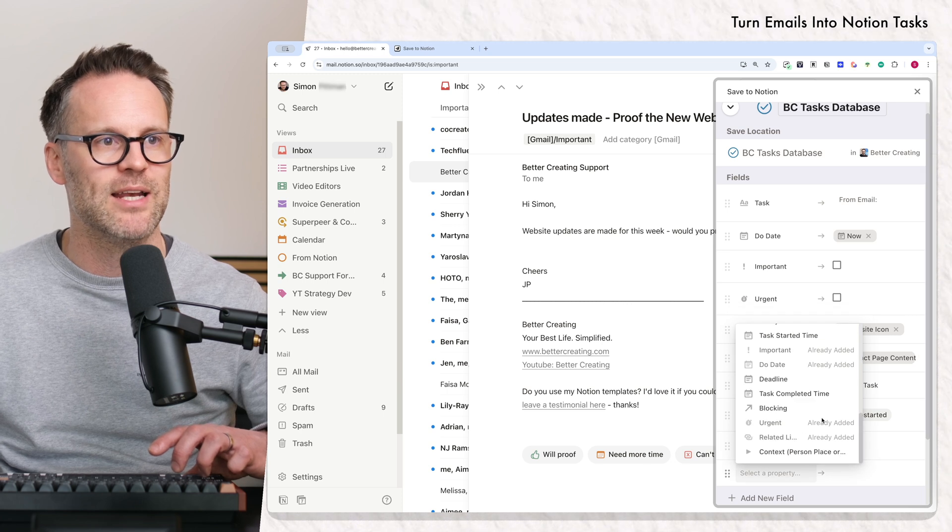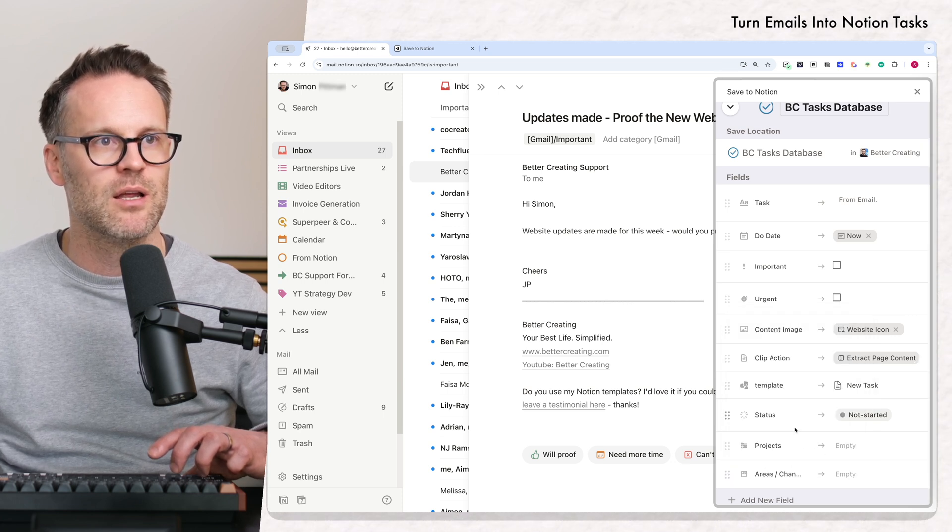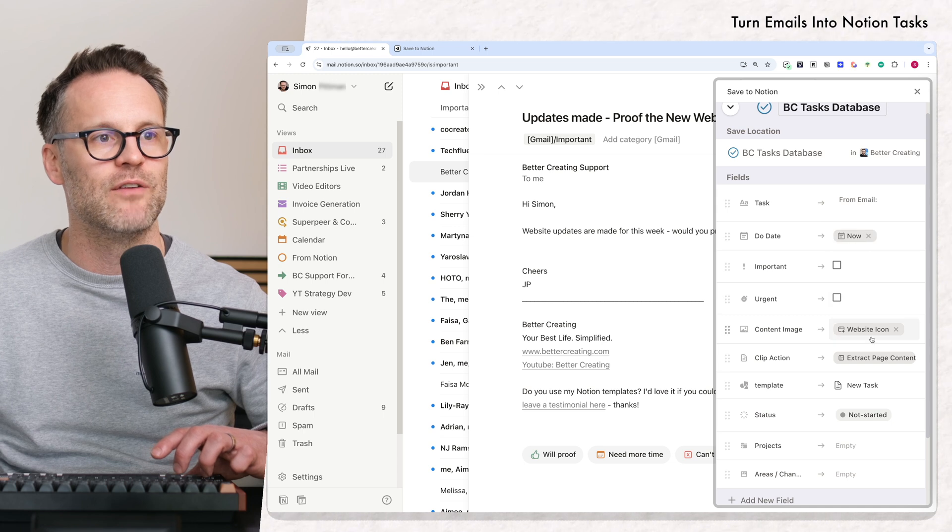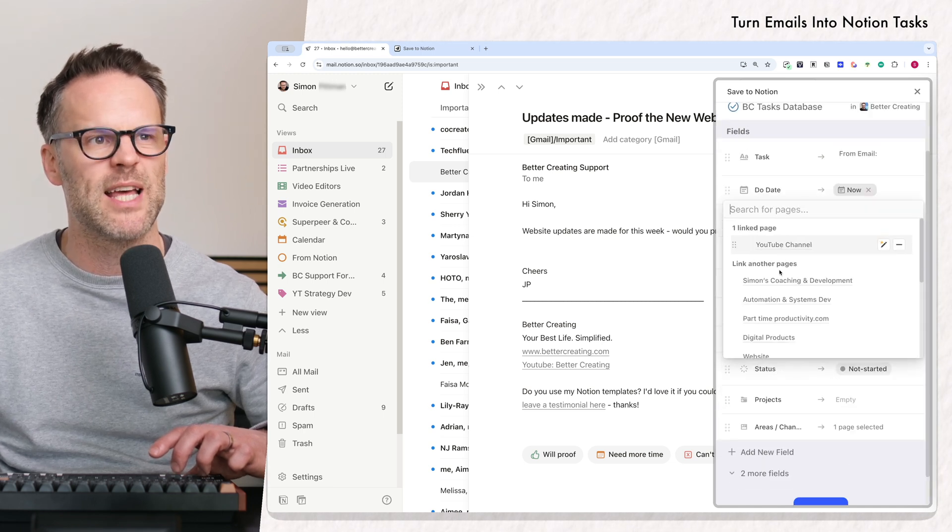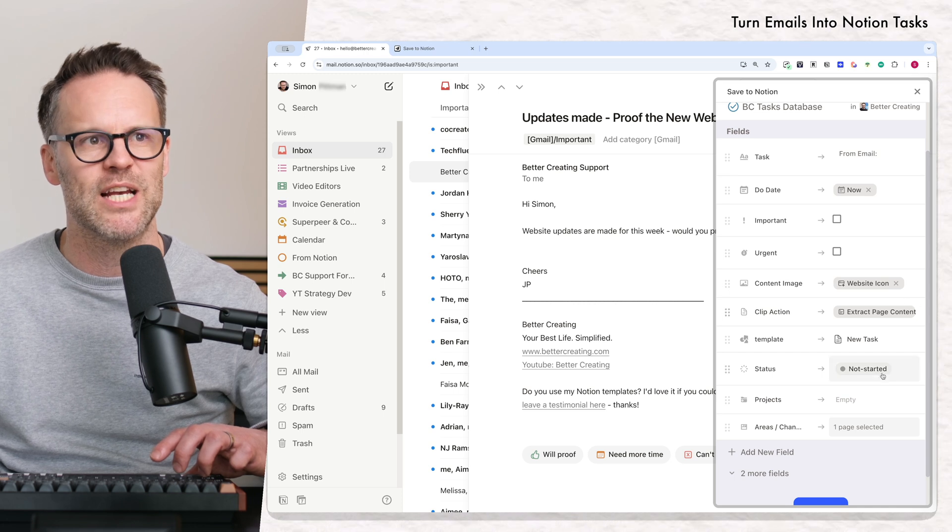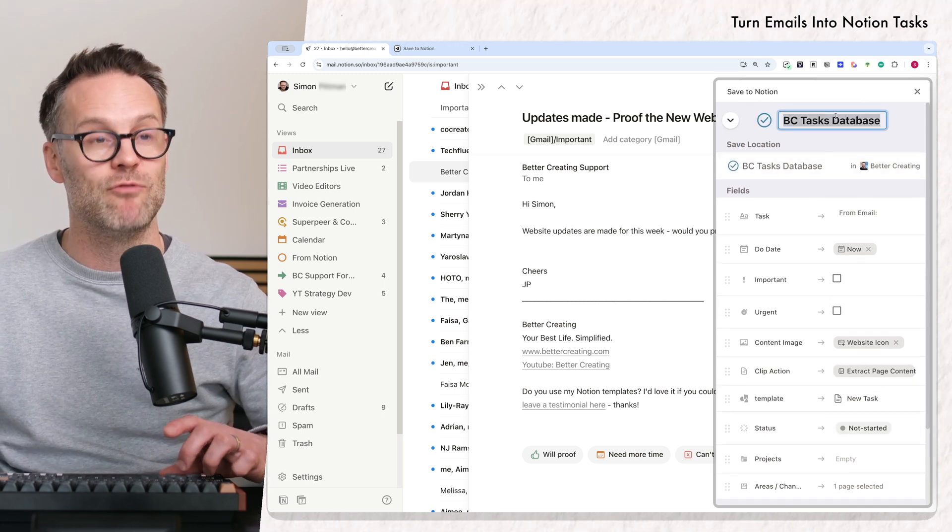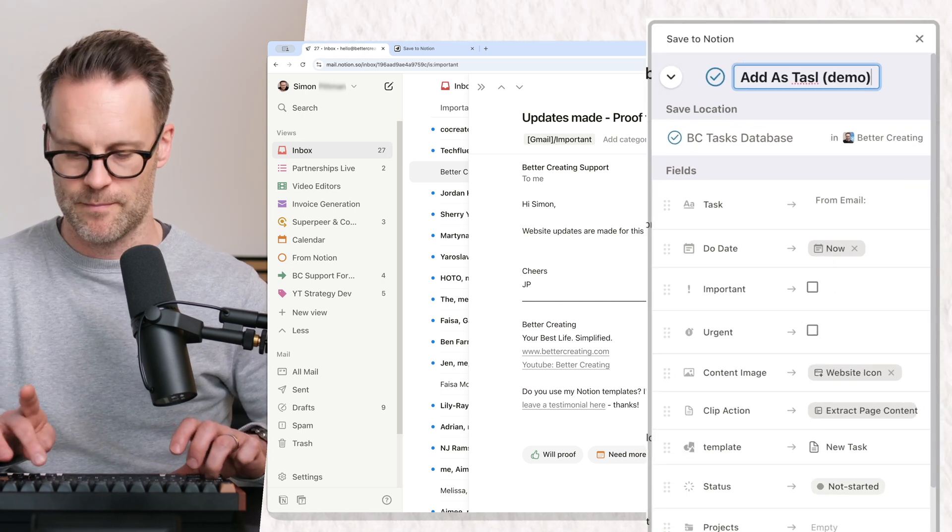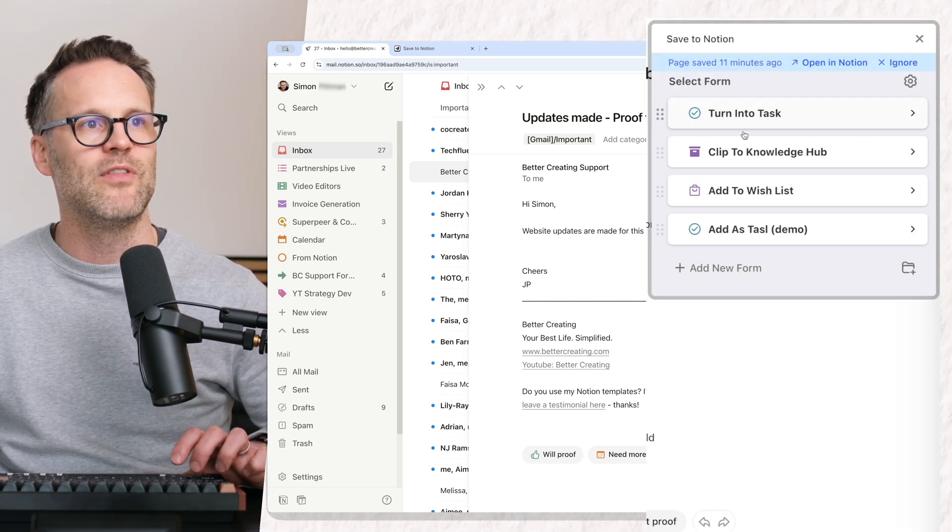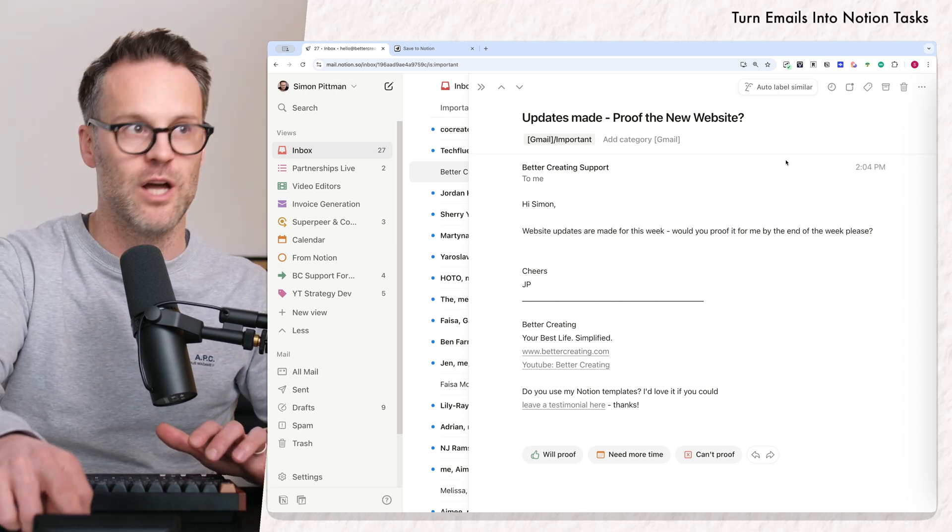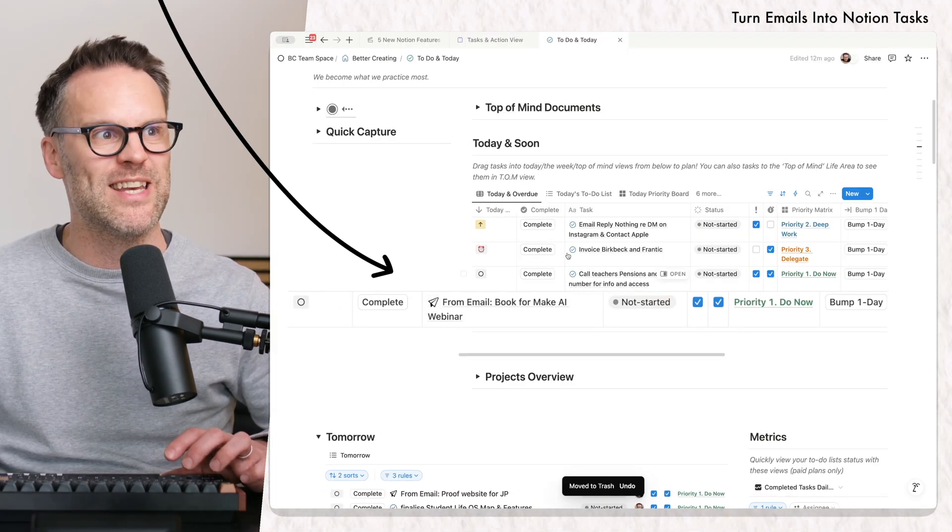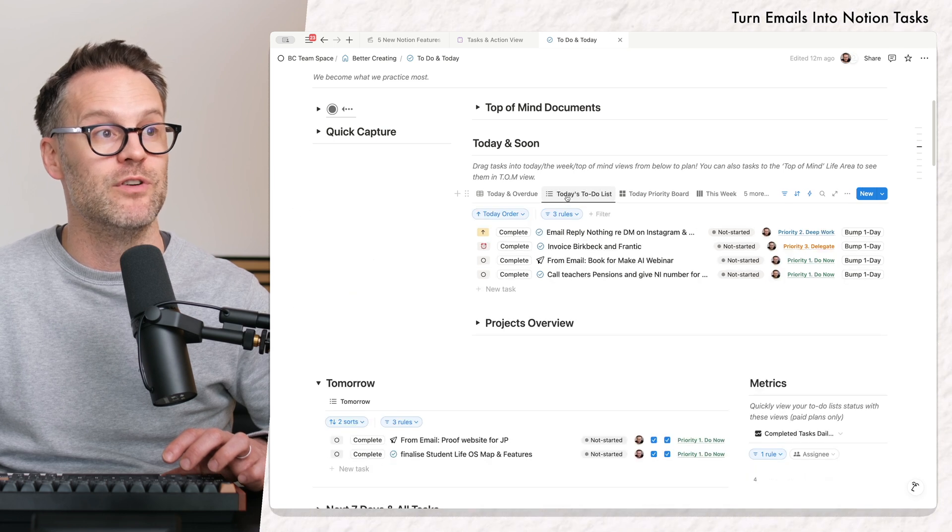And I'm also going to add in, maybe I want to add in my areas that I can link it to. And of course, you can pre-fill any of these. So I could set this to always be for the YouTube channel and then change it later if I wanted just for speed. But there it is. And I'm going to rename this Demo. Save the form. And then you end up with this. If I just quickly show you on Notion, here's one that's come in already. And these are all my tasks that are due today or overdue.